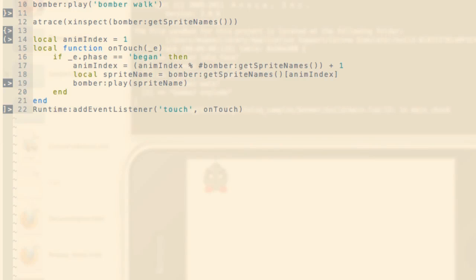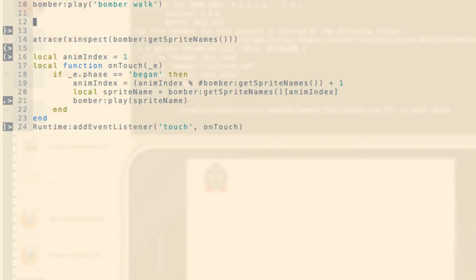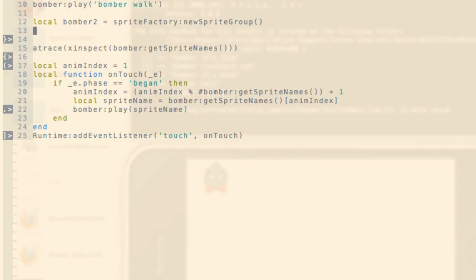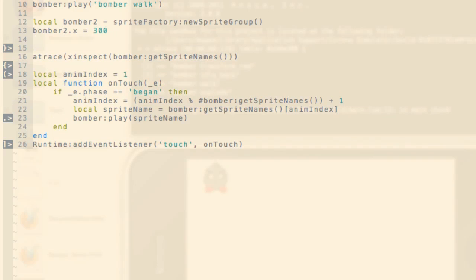Okay, so what if we wanted to get another sprite on screen? I'm going to do that by creating a new Bomber. I'm going to call him Bomber2. And from the sprite factory, I'm going to create a new sprite group. And I'm going to position him to the right of our other Bomber at 300, the same height.